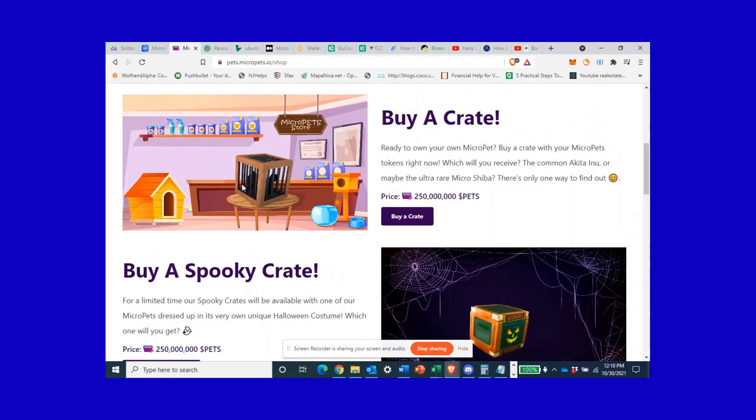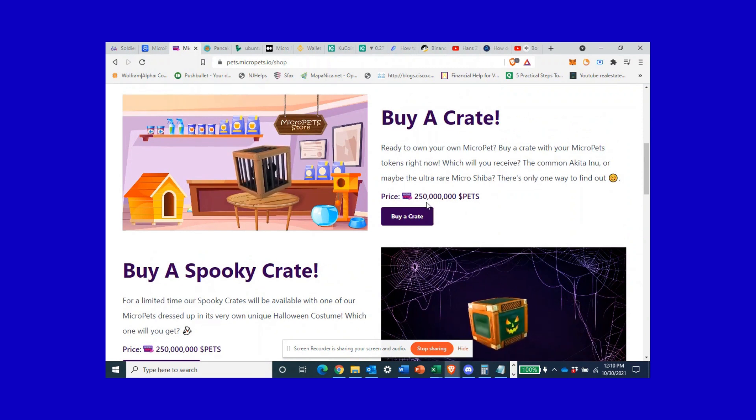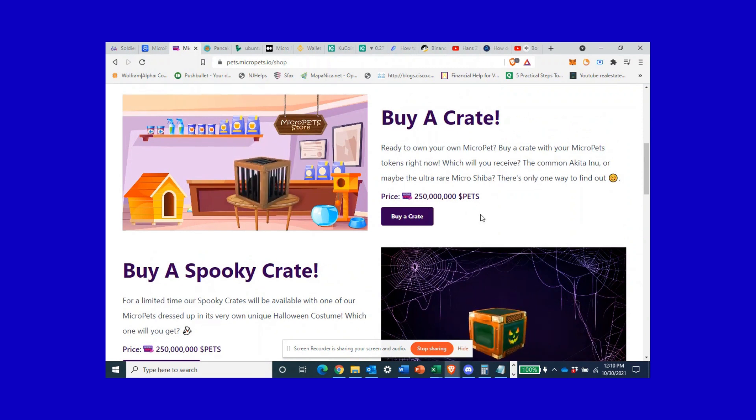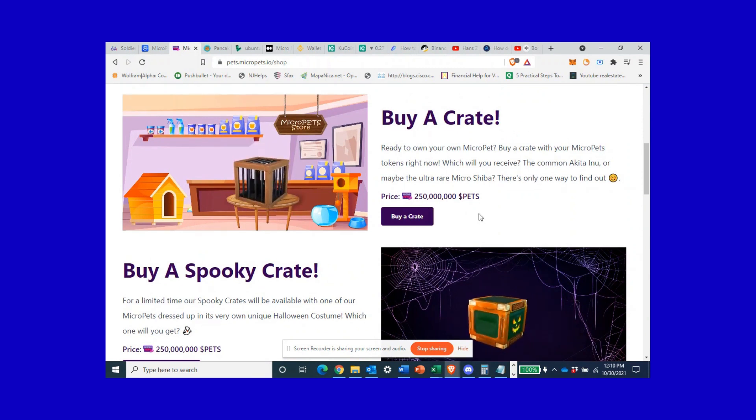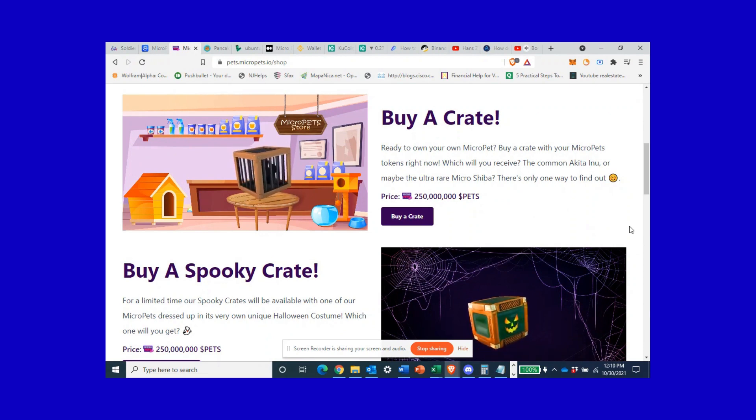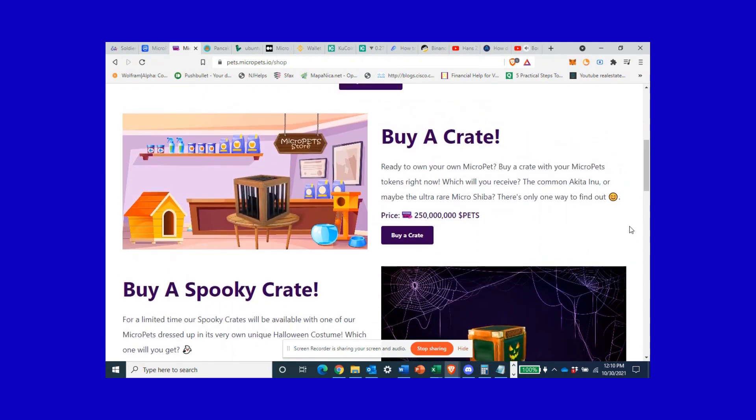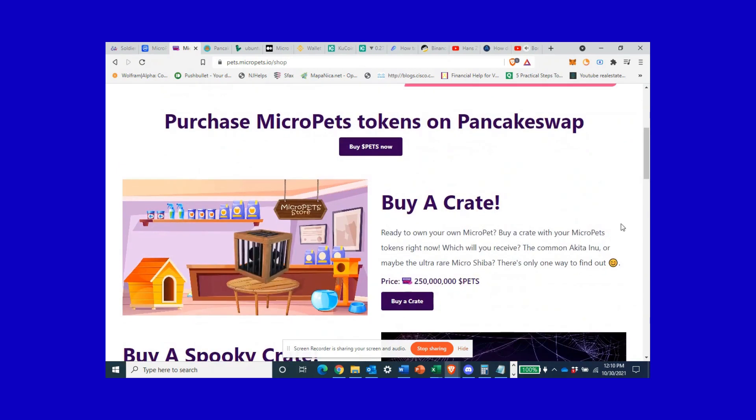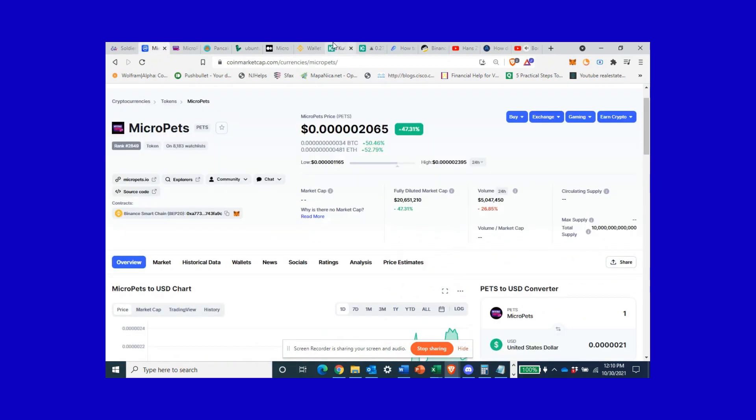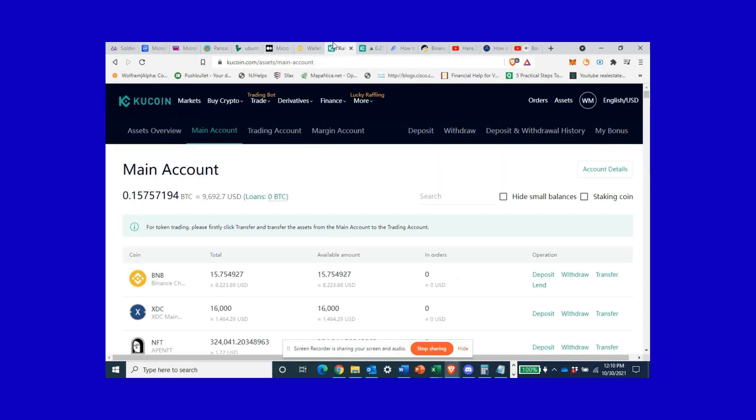Regular crates cost 250 million pet coins, that's equivalent to about 350 dollars today. But these prices are doubling almost every day, so that's MicroPets.